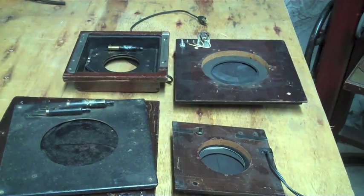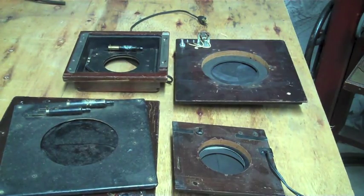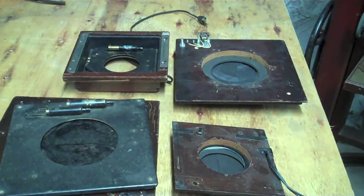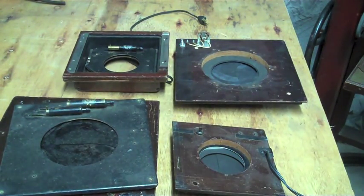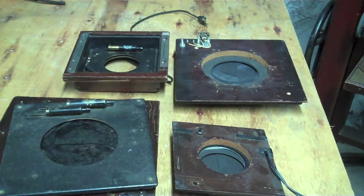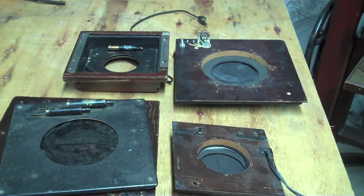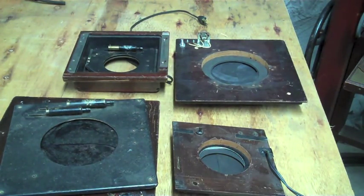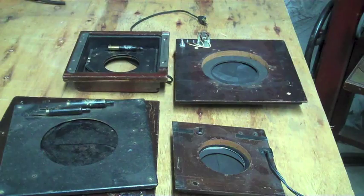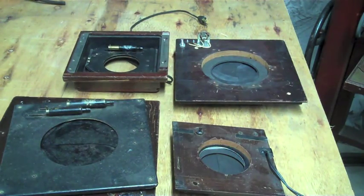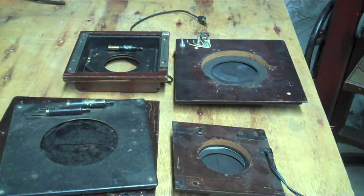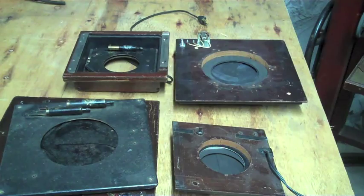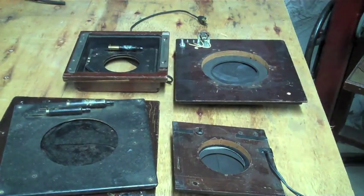Hey everybody, this is Eddie Gunks here. There's been a little bit of a discussion about Packard shutters and attaching them to the lens board or to the camera to use with old brass lenses or barrel lenses.